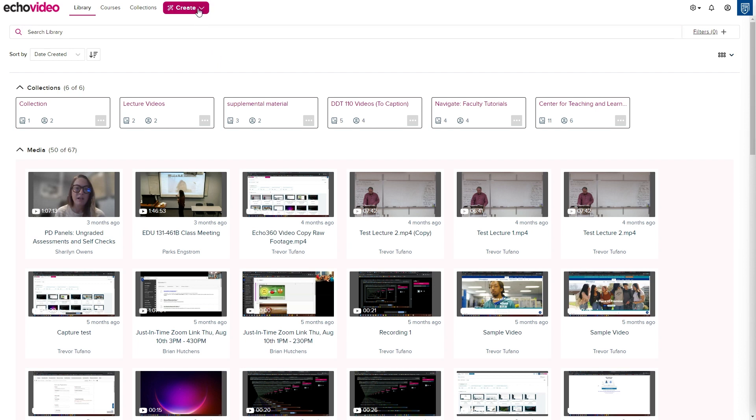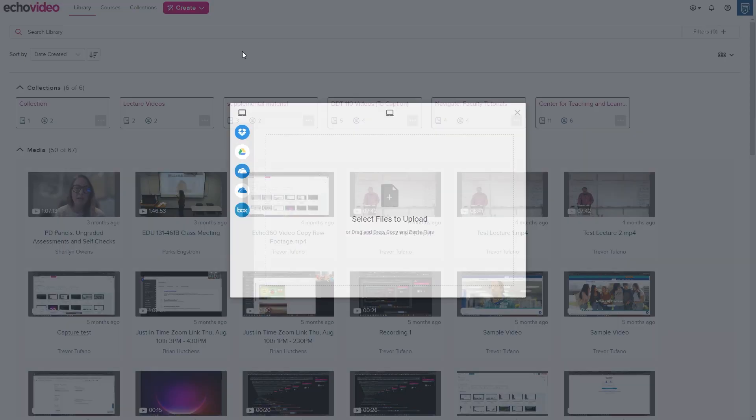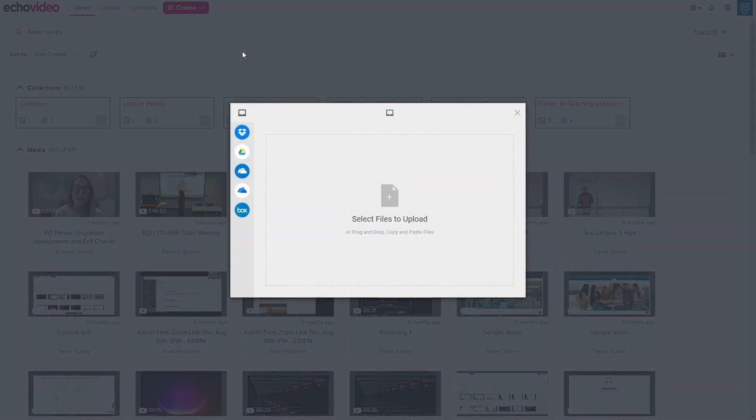Click the Create button at the top of the screen, then select the Upload Media option from the drop-down list. A dialog box will appear on screen where you can choose what videos to upload into your library.